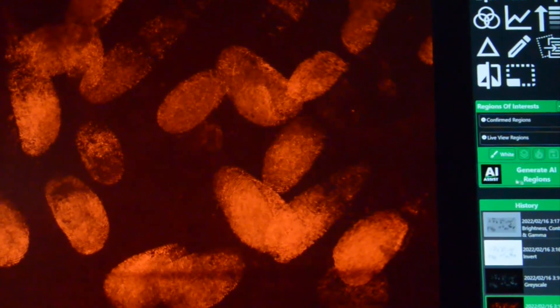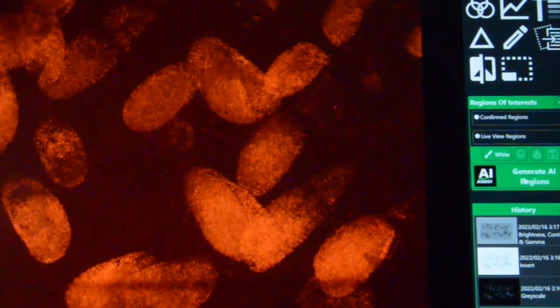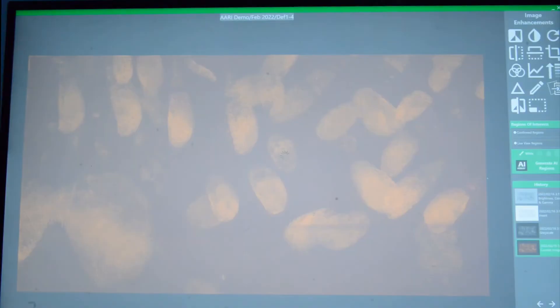And what we can do here is using our image, we can simply press generate AI regions and the system is now going to scan for ridge detail for us and it will mark up areas of interest.